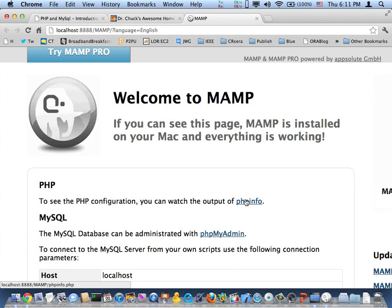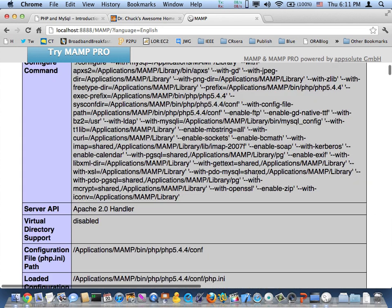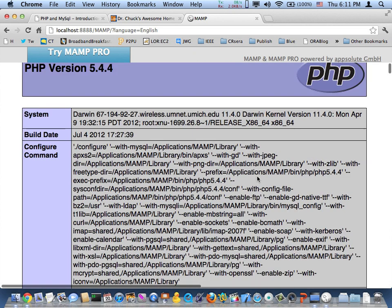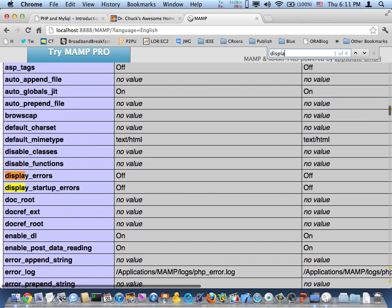So one of the things you've got to do is take a look at phpinfo. And this tells you a lot about your PHP. And I'm going to look for a variable here called display_errors. And display_errors is off.